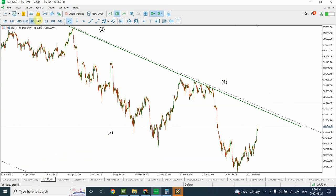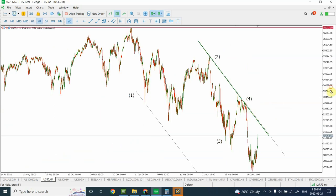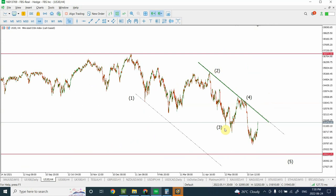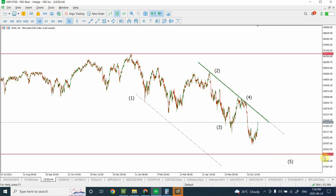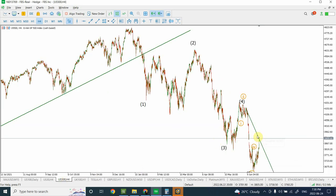Dow Jones is showing exactly a similar pattern. We have completed wave one, wave two, wave three, and wave four is complete. Wave five is not yet complete. On the smaller time frame, the analysis is exactly the same: wave one, two, three, four, and we're expecting one more sharp price movement downward. Our target for Dow Jones is around 29,000 to 28,920. After that we expect prices to go upward — a short squeeze is expected.